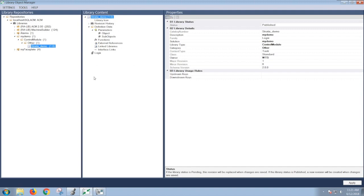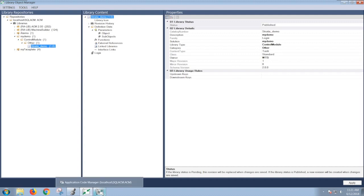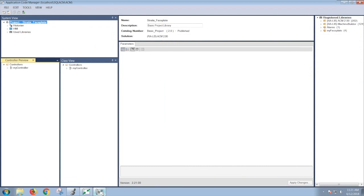You can do any additional revisions or configurations to this library object. And once you hit Apply down here, it will recreate a new revision for the library object. Now to reuse this code, open up Application Code Manager, and it will default to the last known project that you opened up.